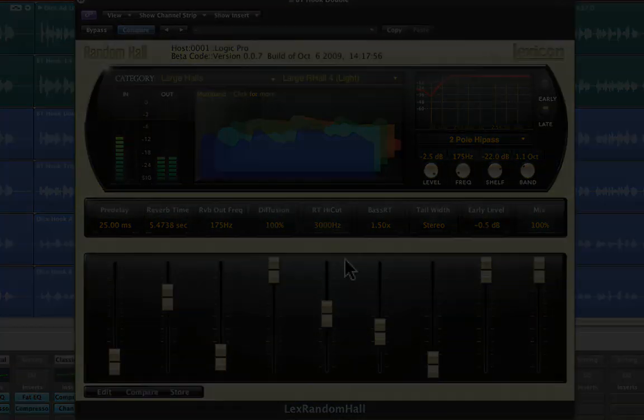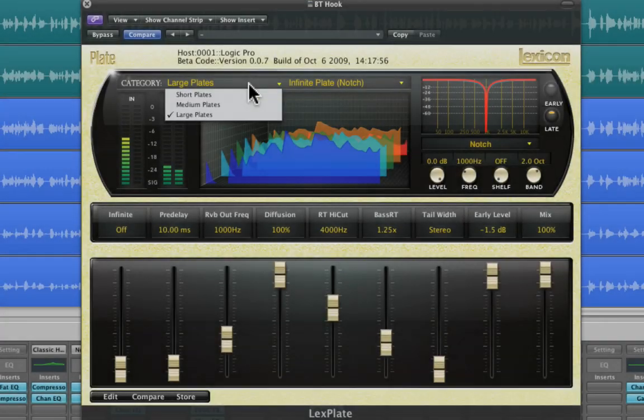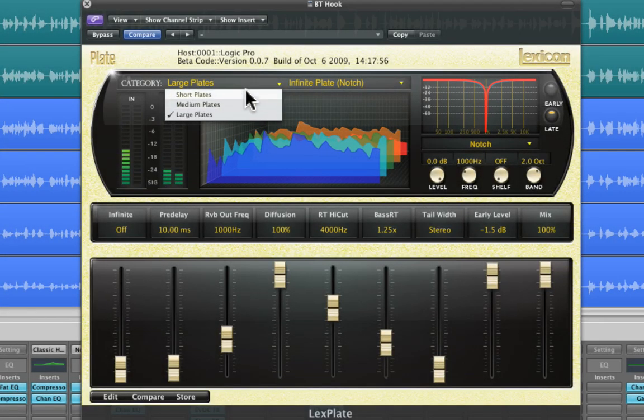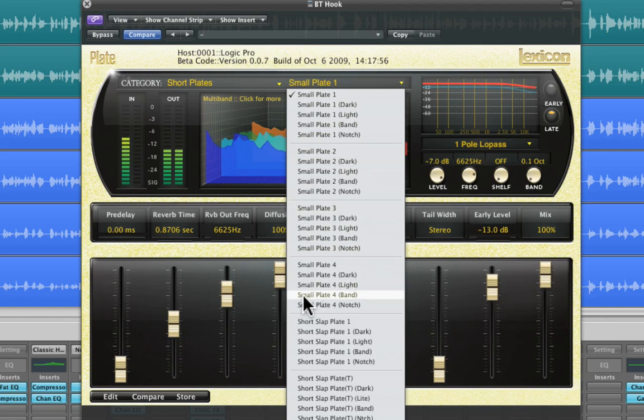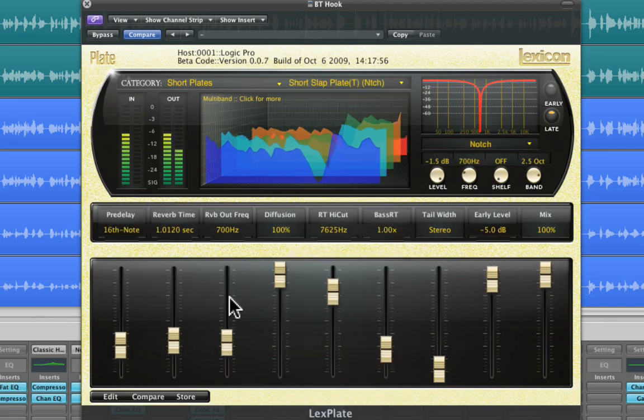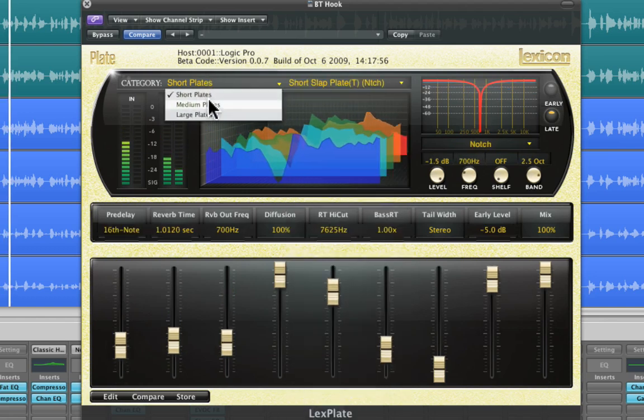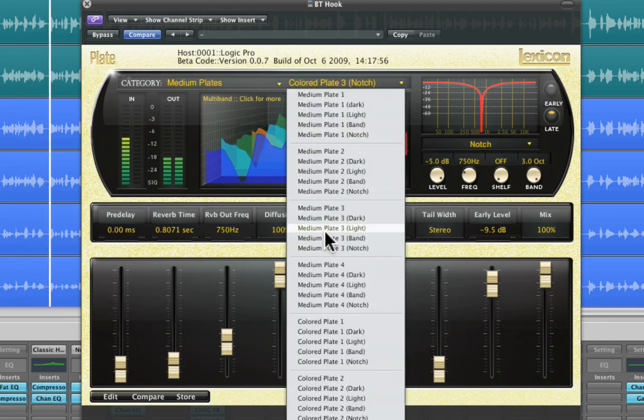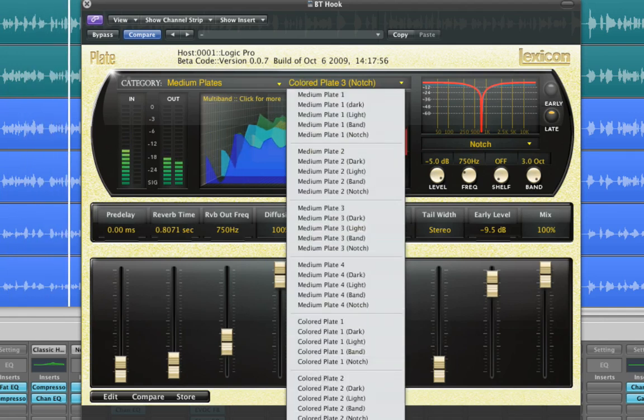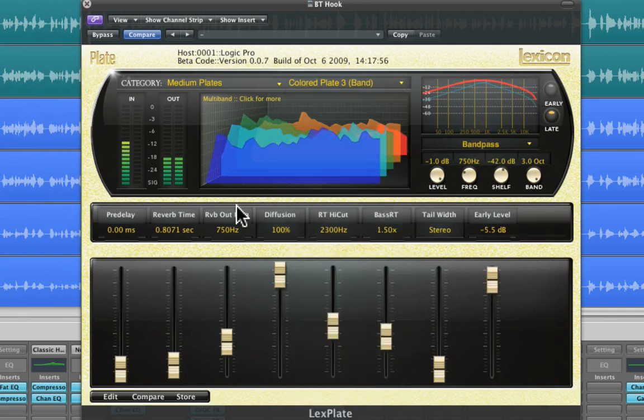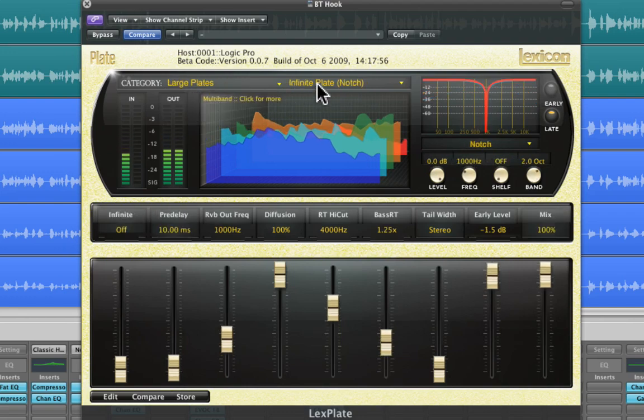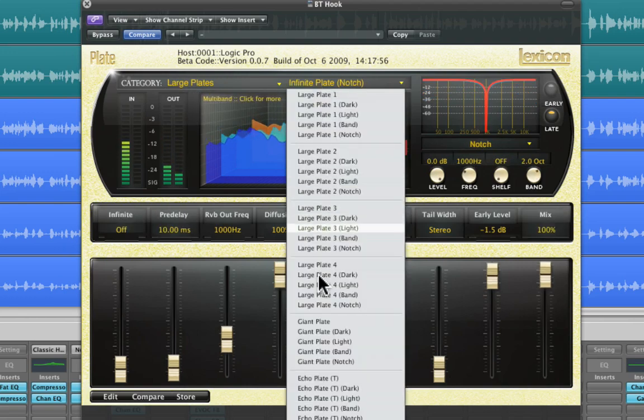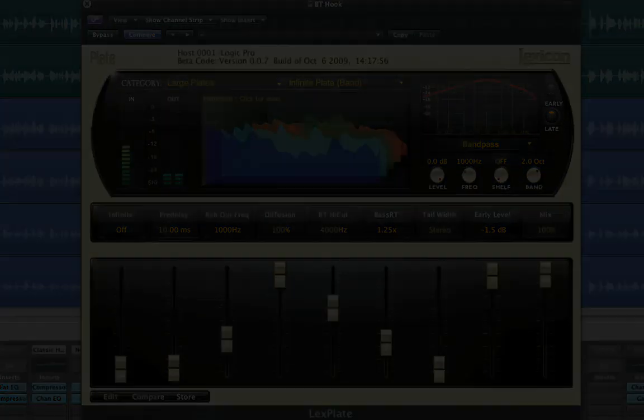Next is the plate algorithm. The plate programs mimic the sounds of metal plates with high initial diffusion and a relatively bright colored sound. For this reason, they are good choices for percussion. They are designed to be heard as part of the music, mellowing and thickening the initial sound itself. The plate sound is what many people associate with the word reverb, and it is useful for all popular music.